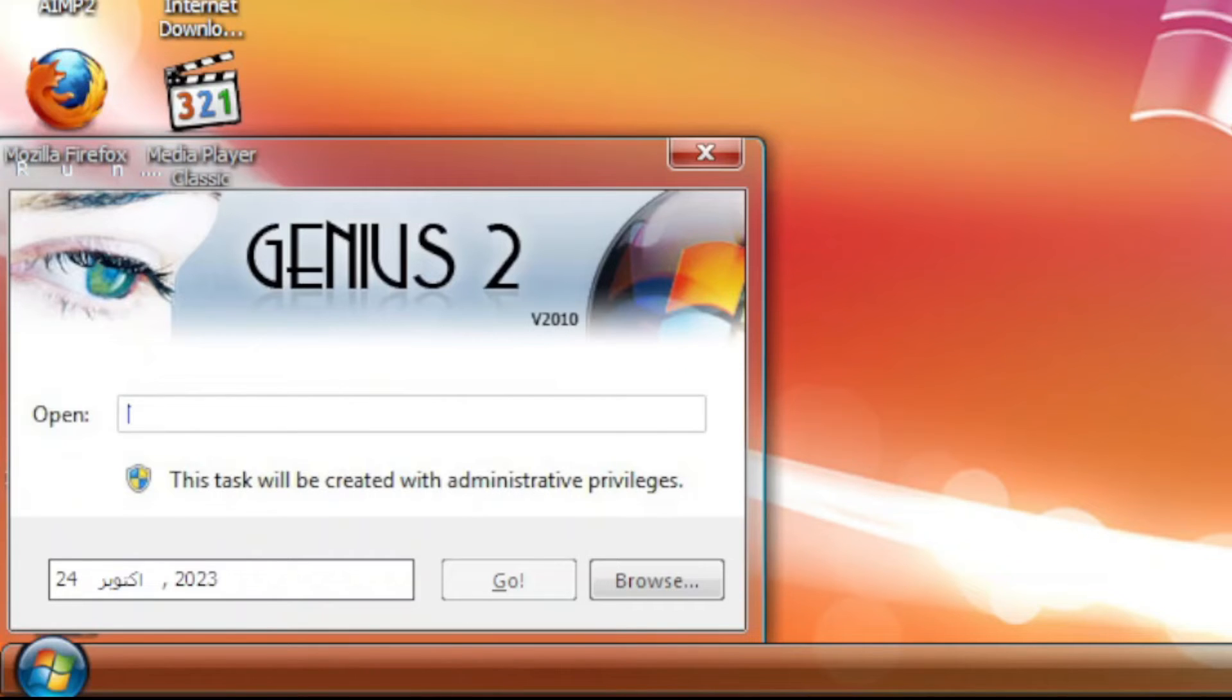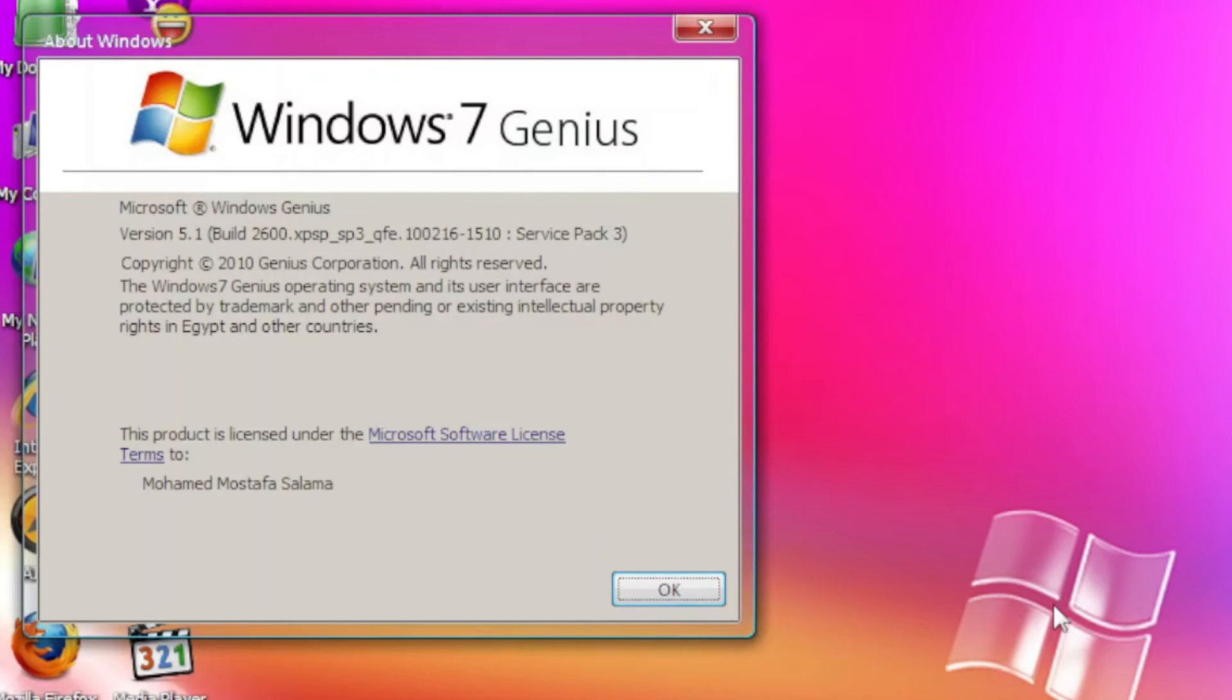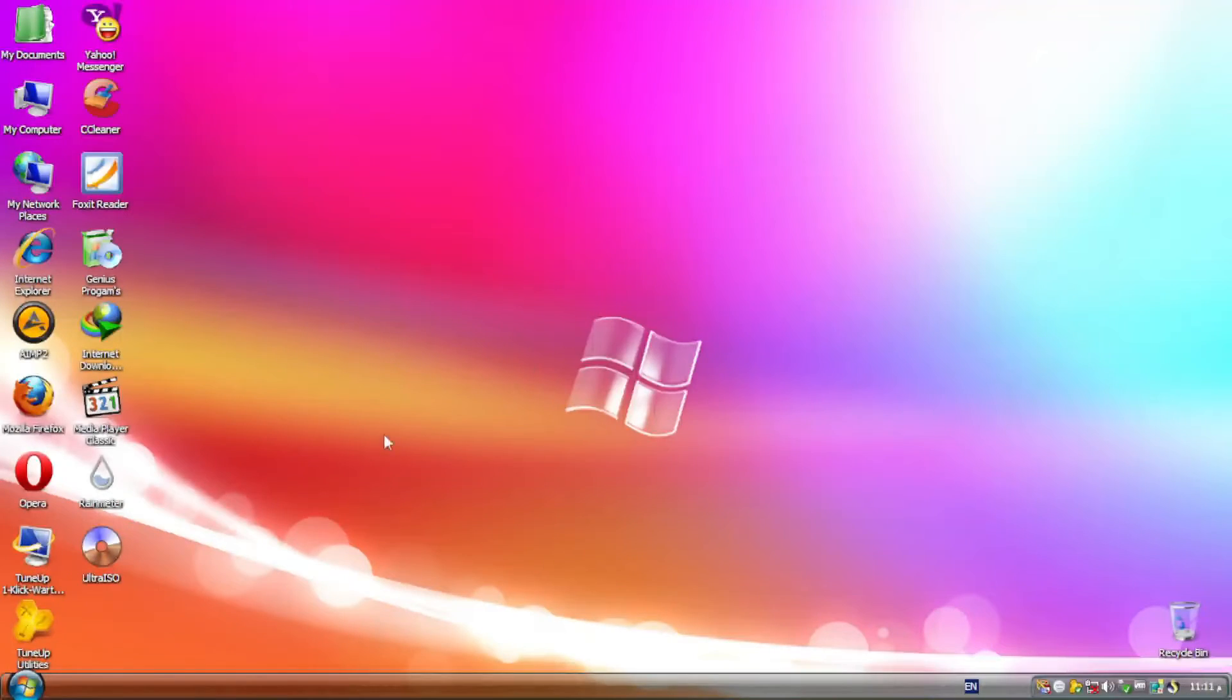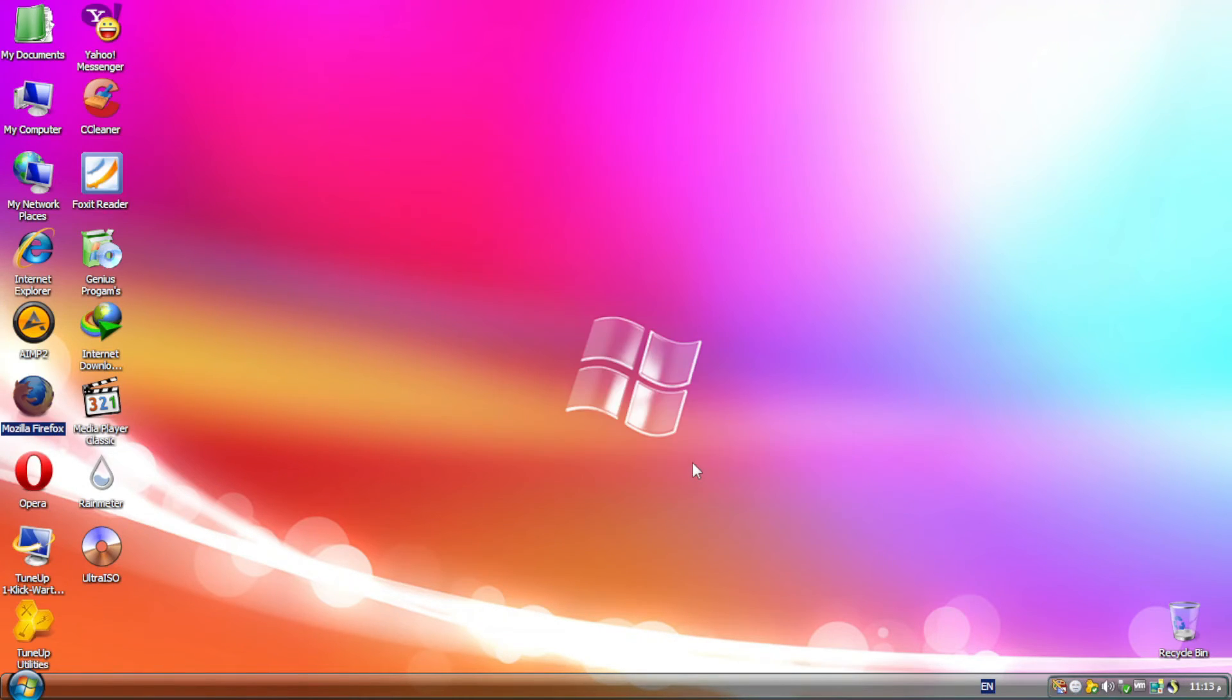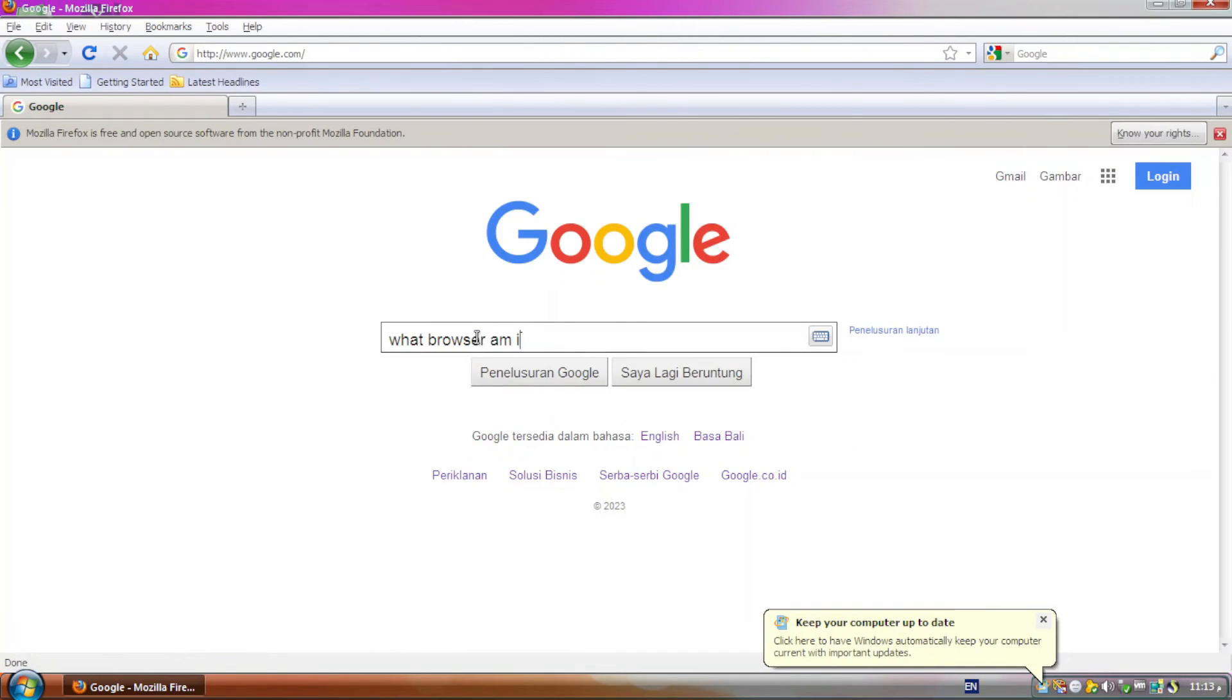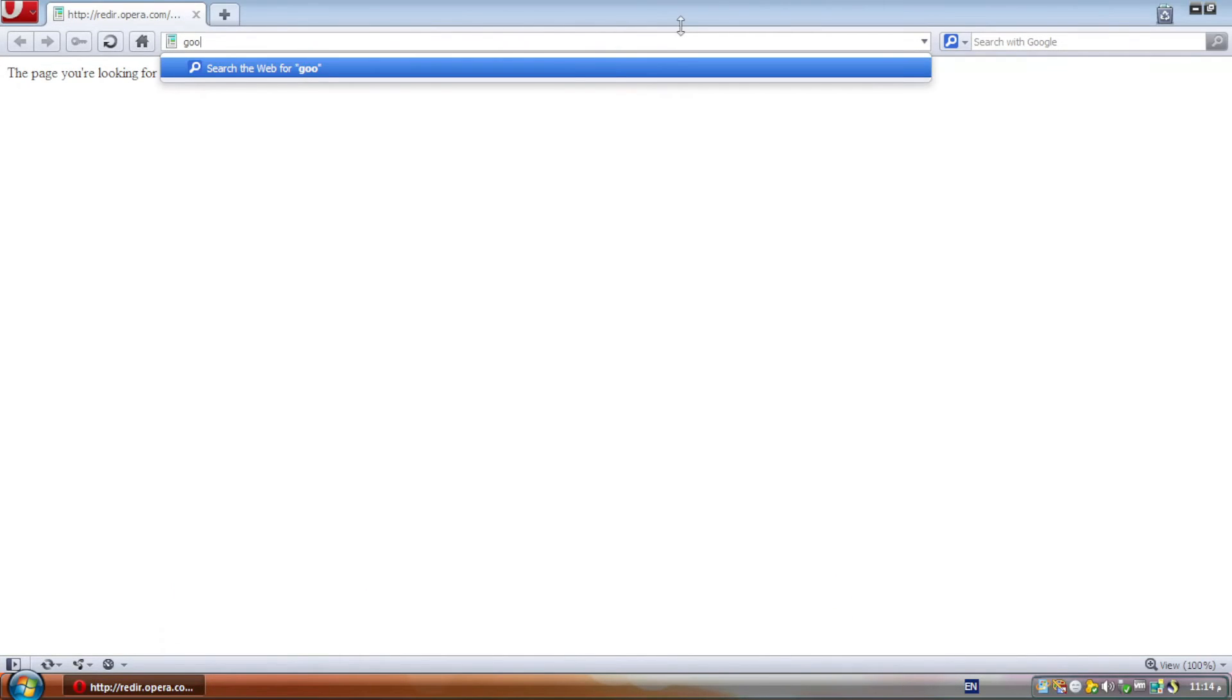Since this bootleg is based on Windows XP Service Pack 3 by looking at the version string, so basically, like many other bootlegs based on either Windows 7 or Windows XP, there are so many programs that come with this bootleg. The creators installed such as AIM, a very old version of Mozilla Firefox, a discontinued version of Opera.